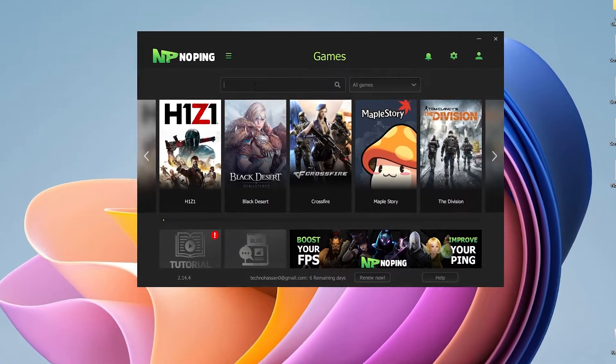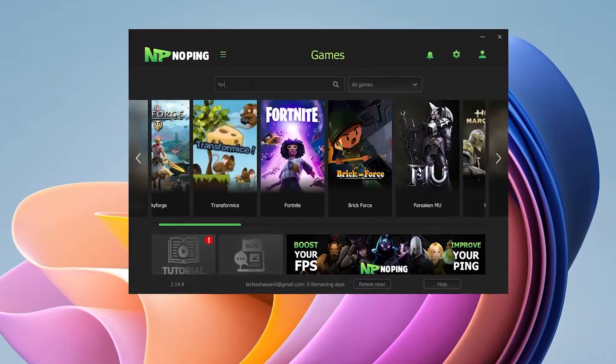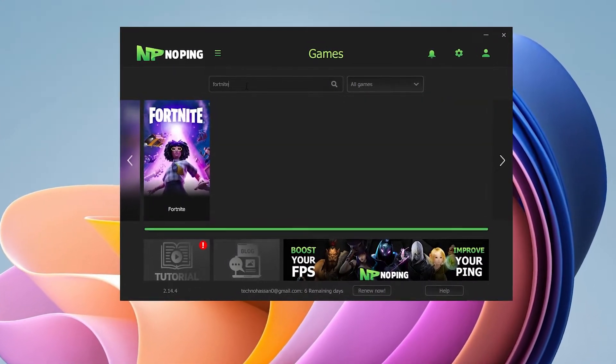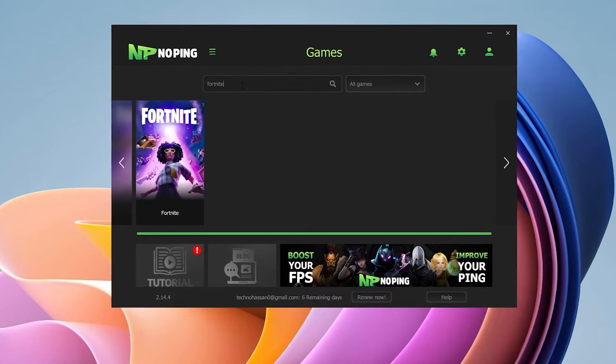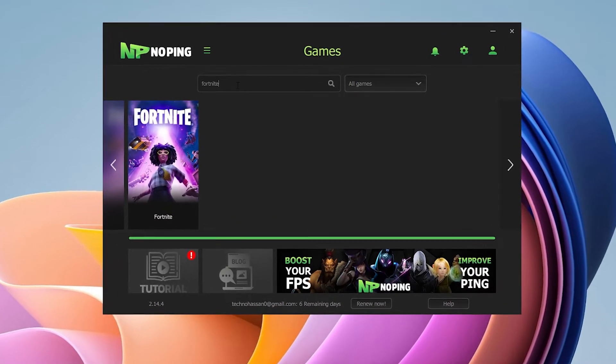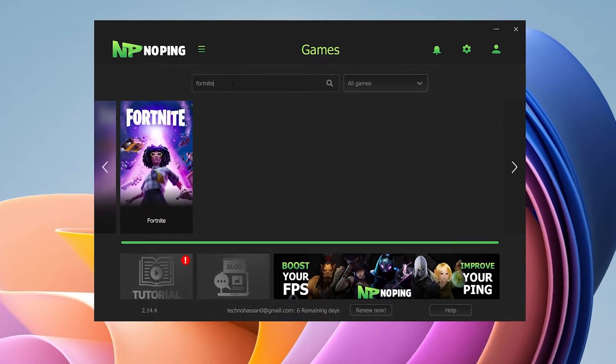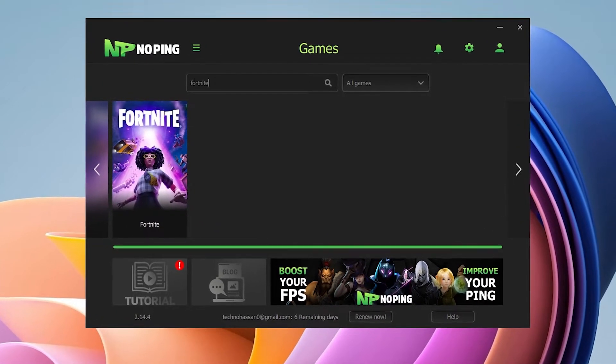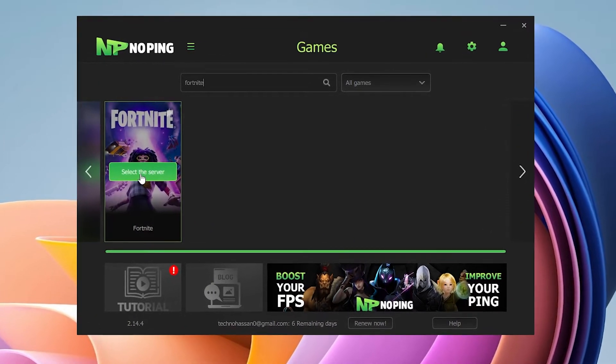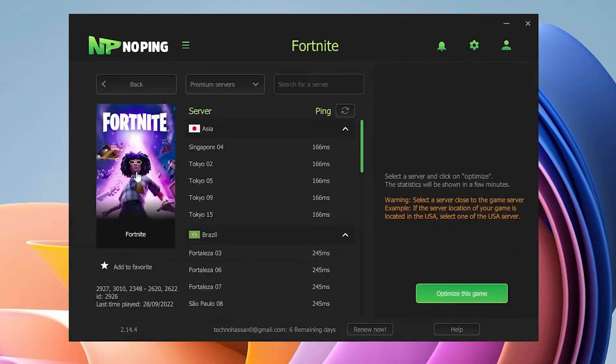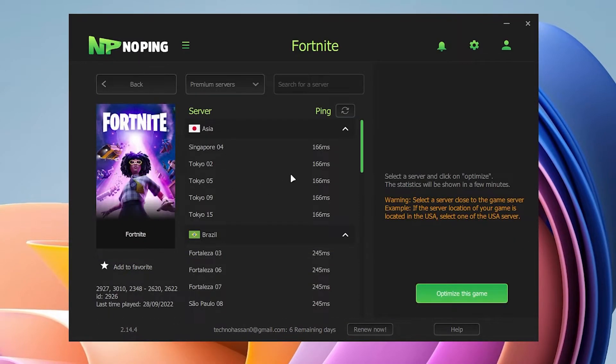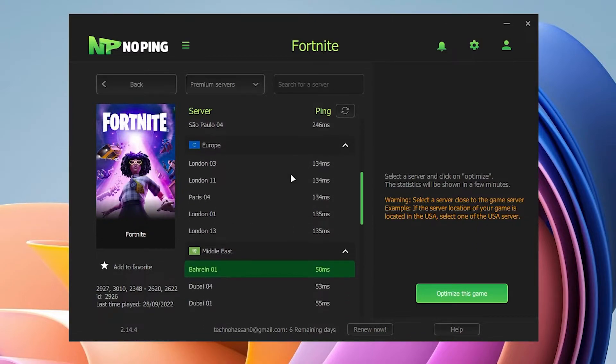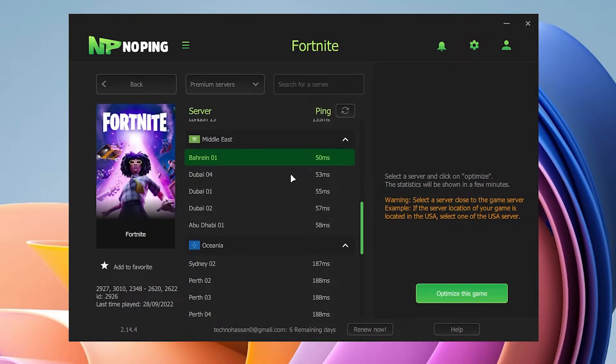How to utilize the software: First of all, you need to go for the search game option and find the game you want to get the lowest ping. For example, I added Fortnite here. Click on select the server and now you need to find the nearest server available for your country or region.